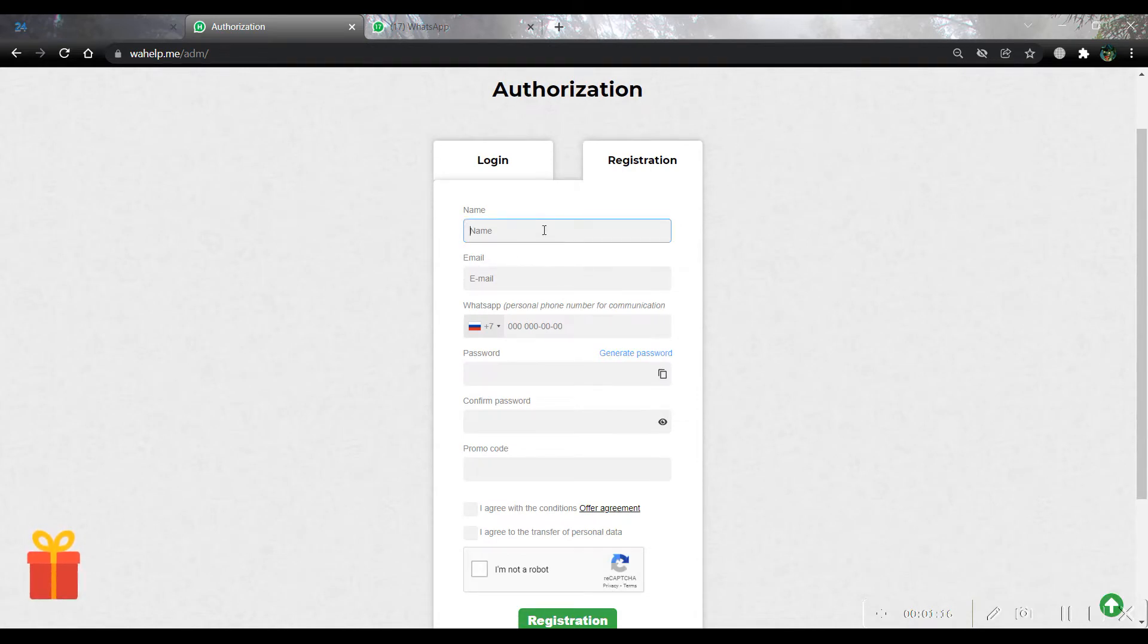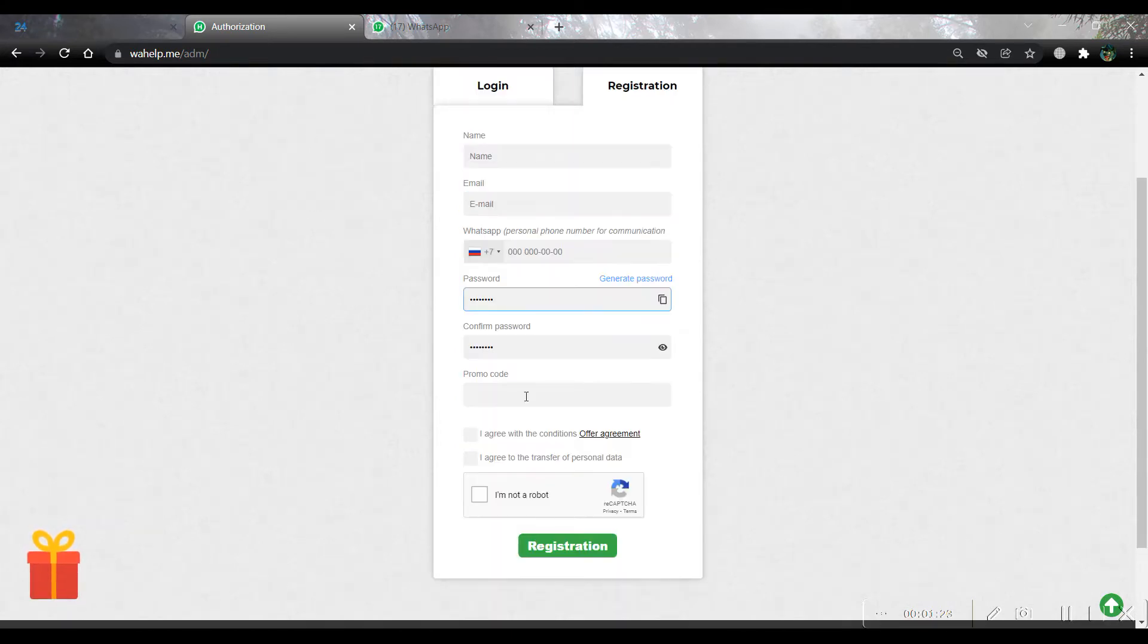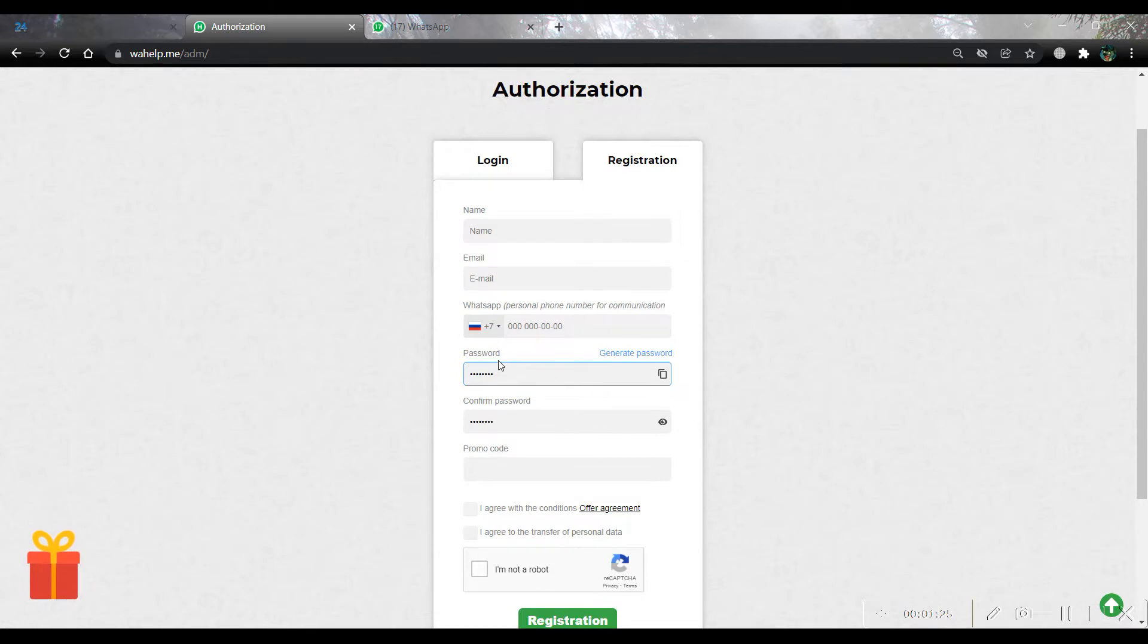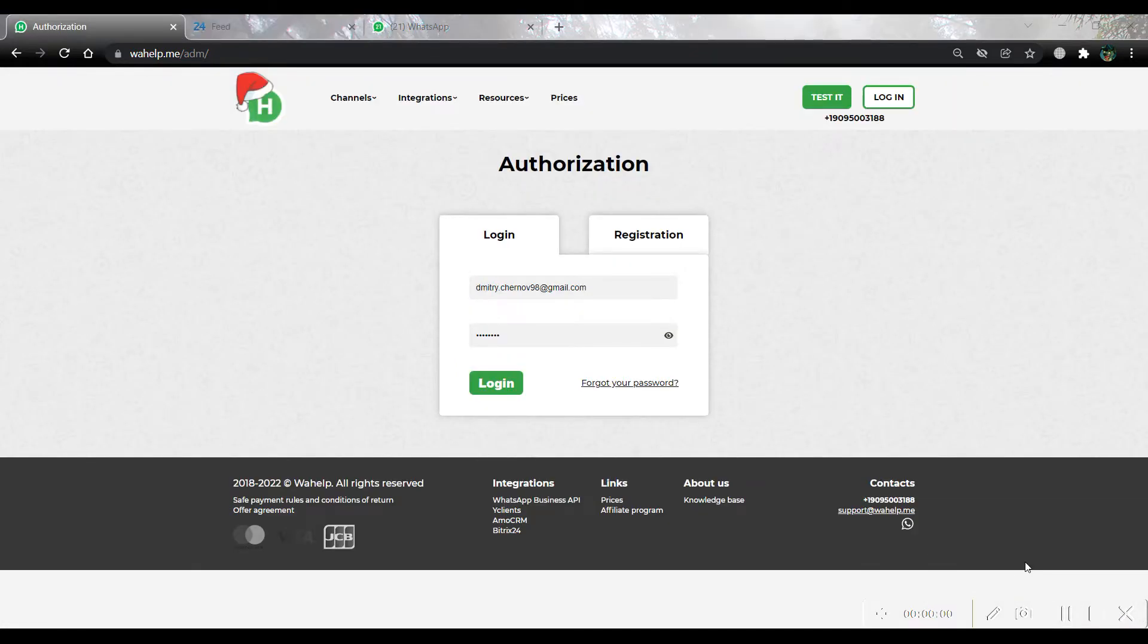Write your name, email, WhatsApp phone number. You can create or generate your own password and write a promo code if you have it. I have already created my own account and I use it during this video. Now we can enter the Help's account.